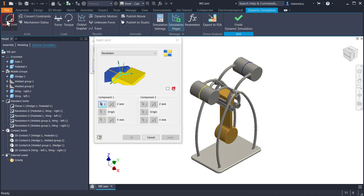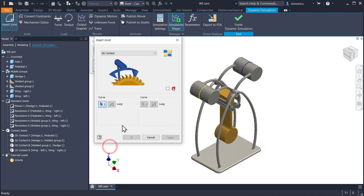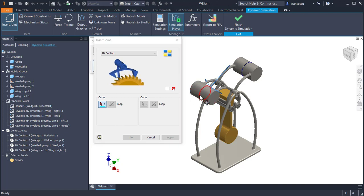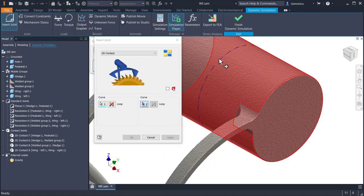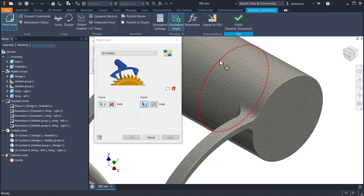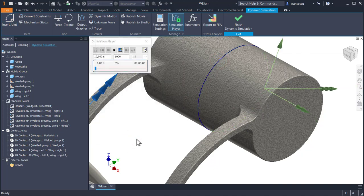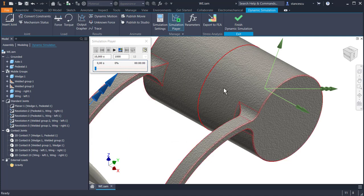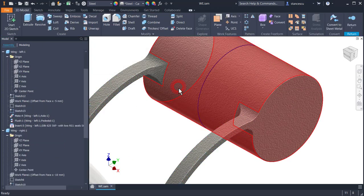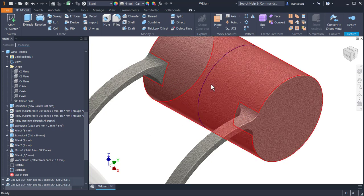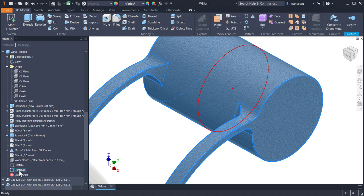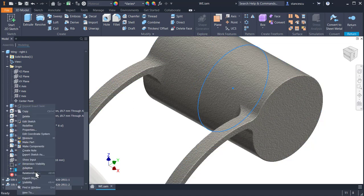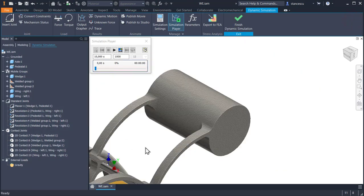Insert joint. Which kind of joint? 2D contact. 2D contact. One is this. One is this. OK. Now, we can hide these two sketches. Double click, double click on this. And the sketch 10. I don't want to see it. Yes.